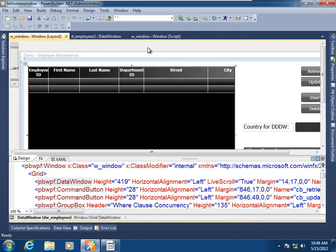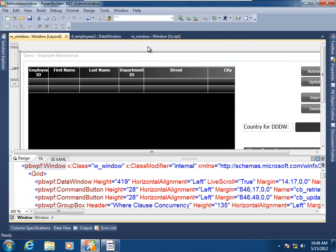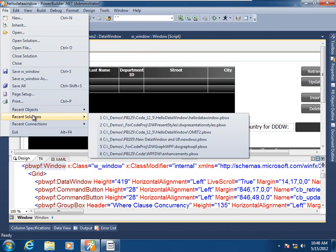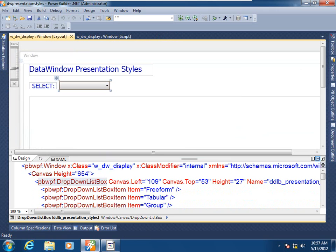But now, let's examine how in PowerBuilder you can dynamically, at runtime, assign multiple data window objects to a single data window control. Let me go ahead and change solutions. You'll see that in this simple UI, we have provided the user the capability of selecting from multiple data window presentation styles. Let's go ahead and look at the implementation.